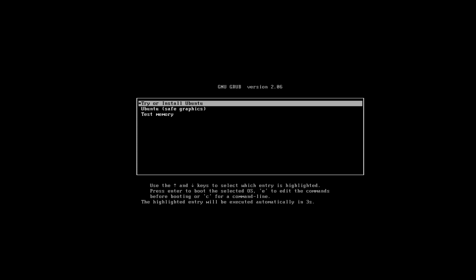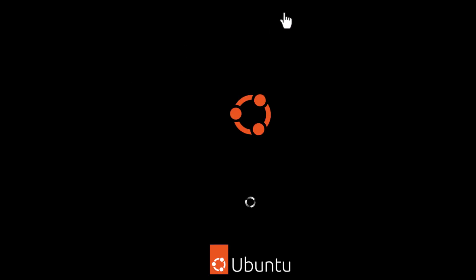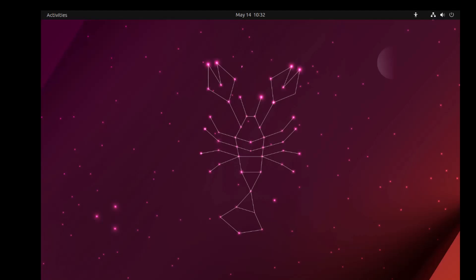Now if we go to Try or Install Ubuntu, it should take us through this boot screen. It takes a bit of time usually to boot into, and once it does it will directly show you the desktop. It will load the panel on the left and at the top you can see.